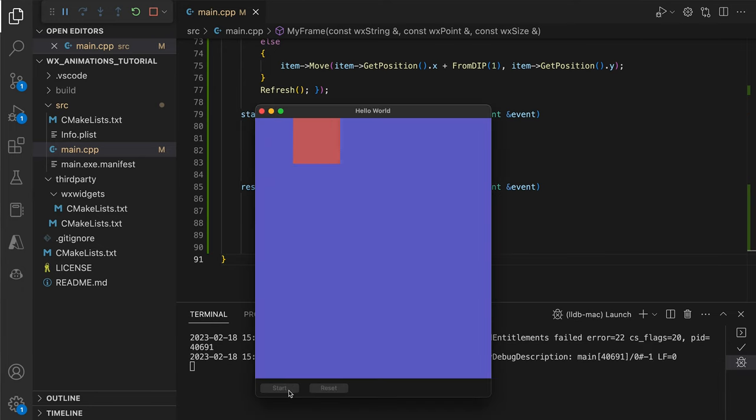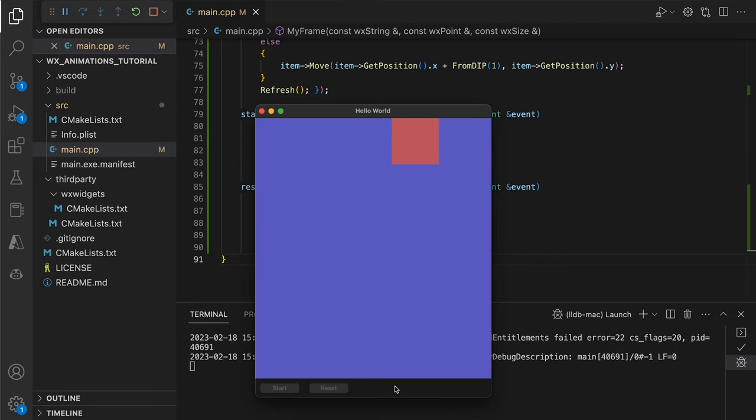We compile and run the program. This time, clicking the start button actually makes our item move. Congratulations, you've just created the simplest UI animation possible.